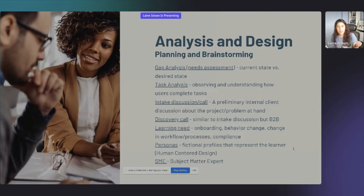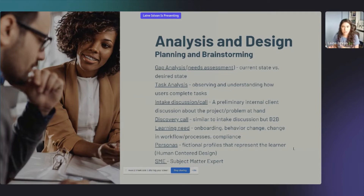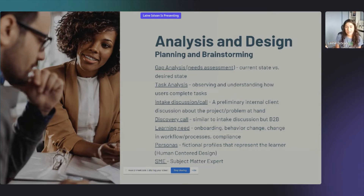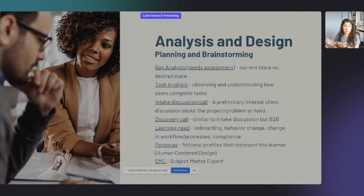A gap analysis is a needs assessment — you're looking at where the learners are right now, their current state, and what we want them to do when they finish the learning experience. Task analysis involves observing and understanding how users complete their tasks. If there's a change in procedure or onboarding, you'd talk to an expert user — someone who performs their job very well — and learn from them to teach someone else.